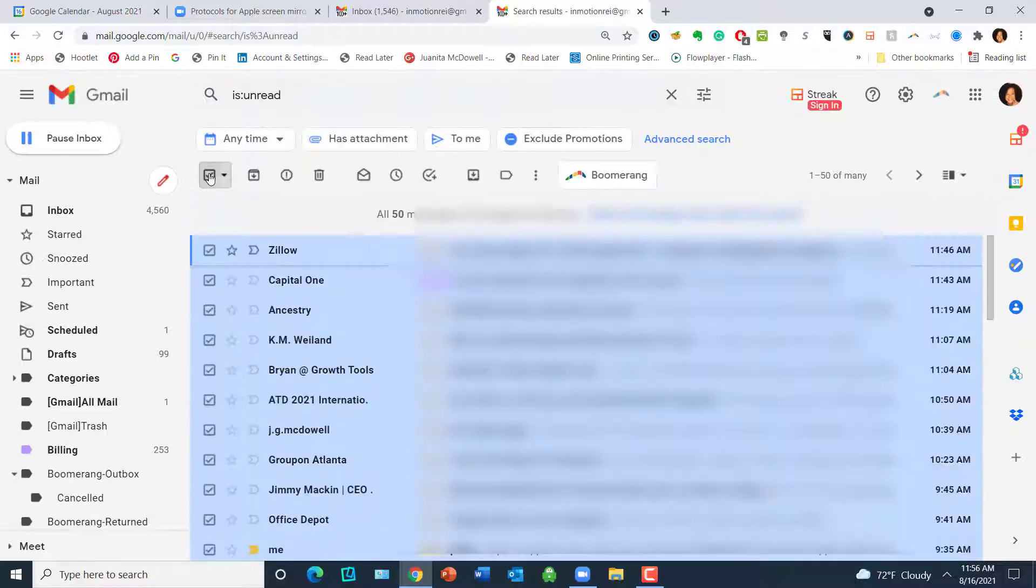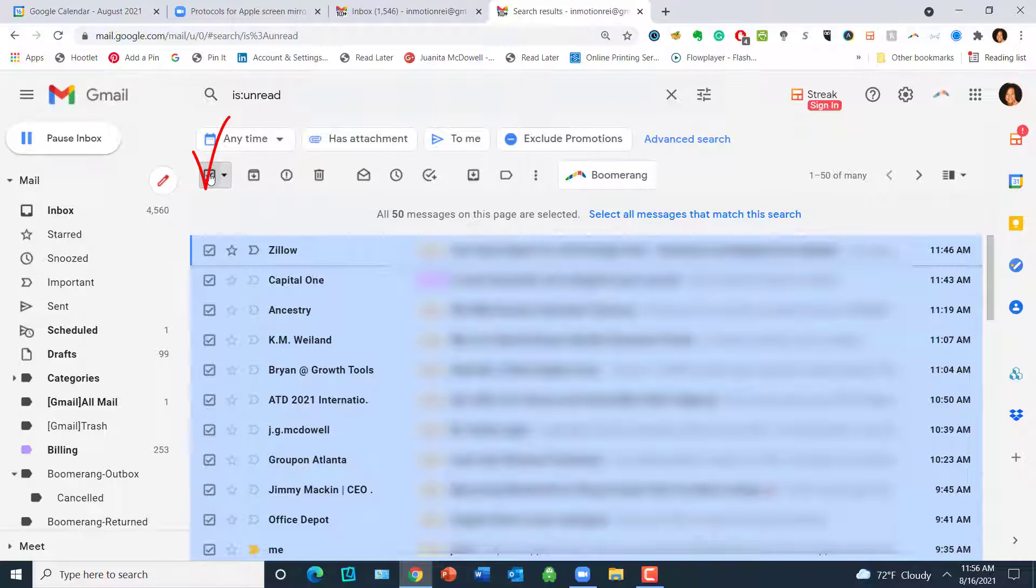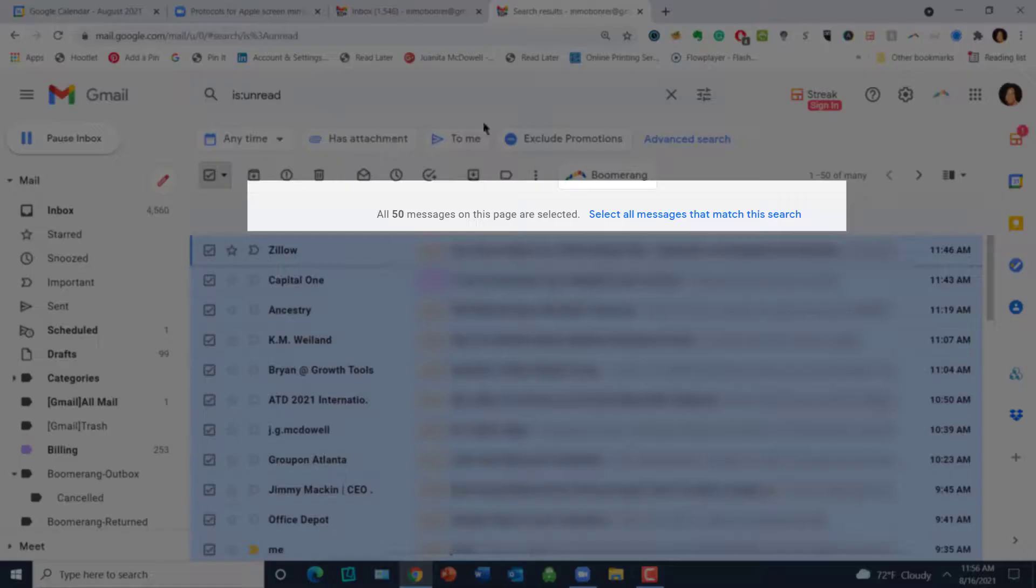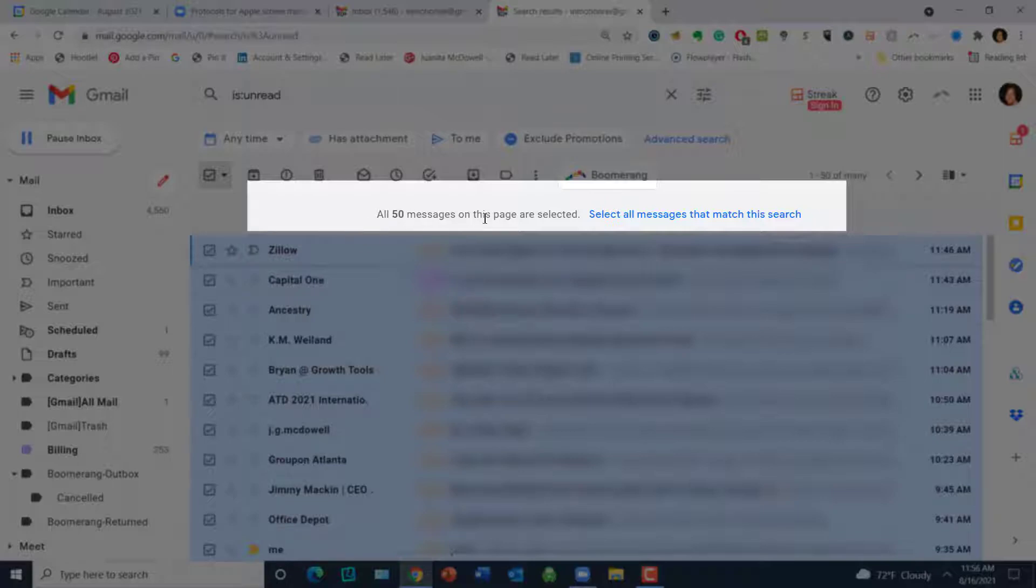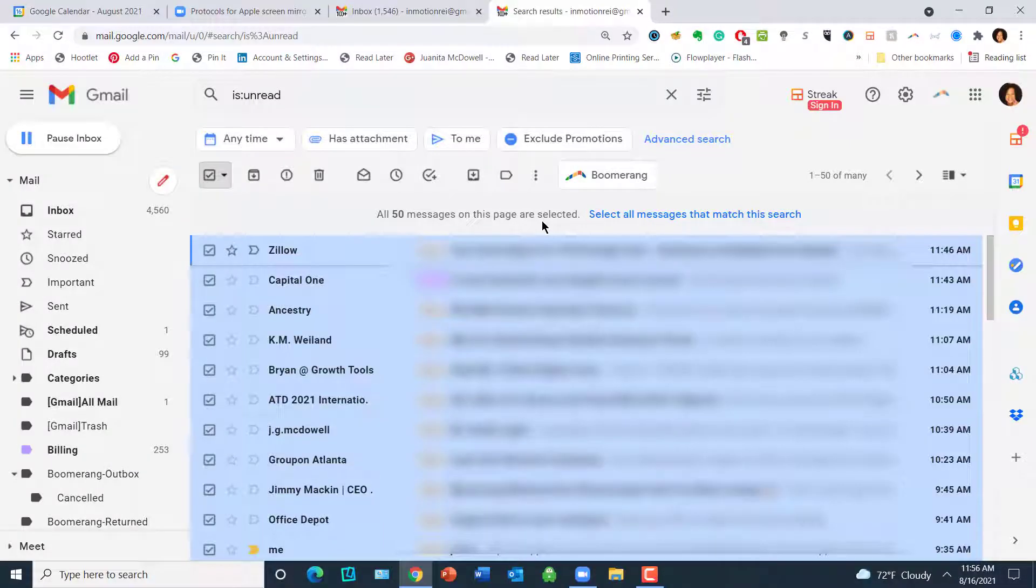Put a check in this box and that selects all. But notice, only 50 messages are being selected. Hmm, well that's okay, but we're trying to really clean house.